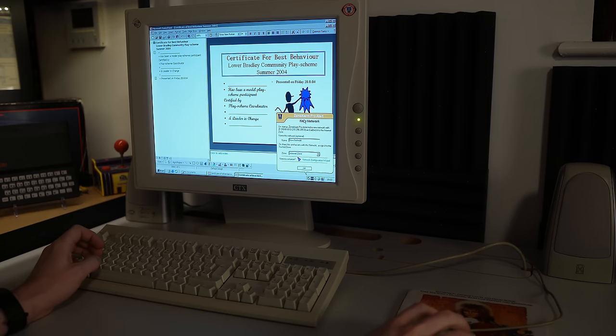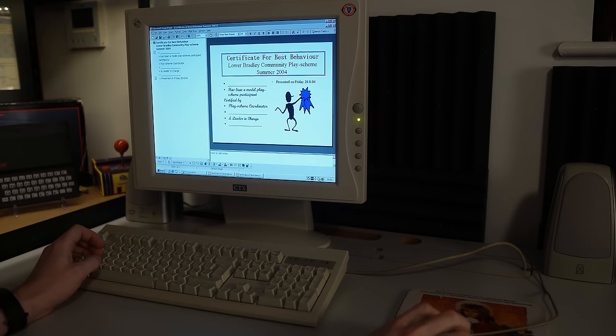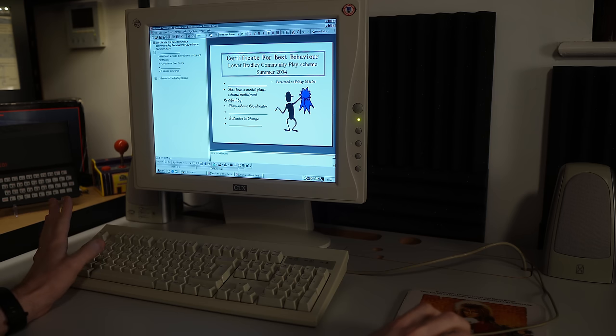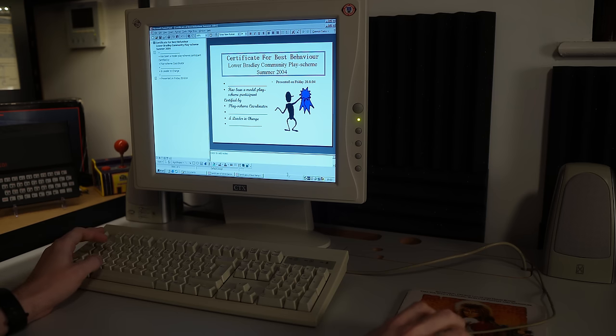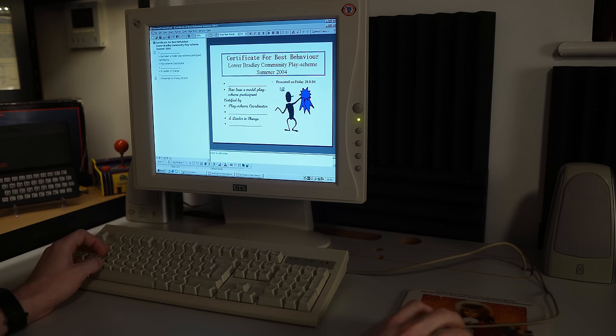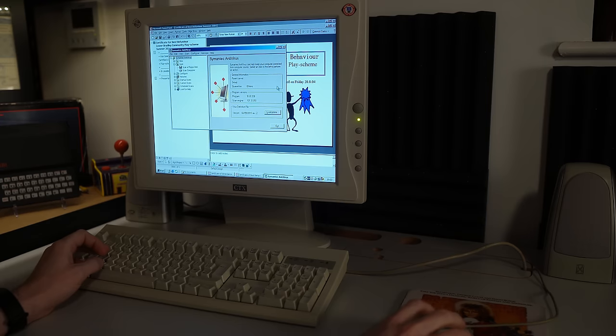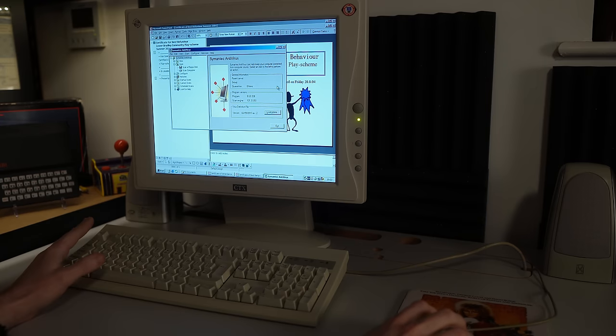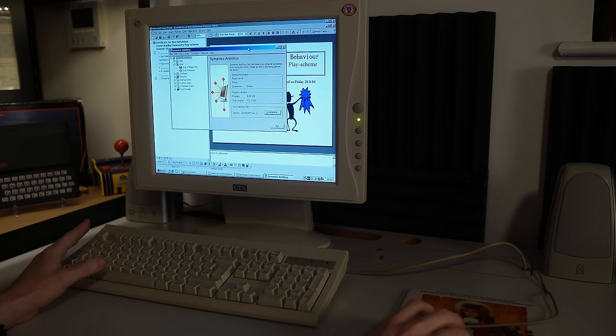And it also has Zone Alarm Pro, and we also have a full-blown installation of Norton, is it Norton? Symantec, sorry. Symantec Antivirus, which was complaining that the virus definitions were out of date a minute ago. Definitely not helping with the incredibly sluggish performance of this machine.